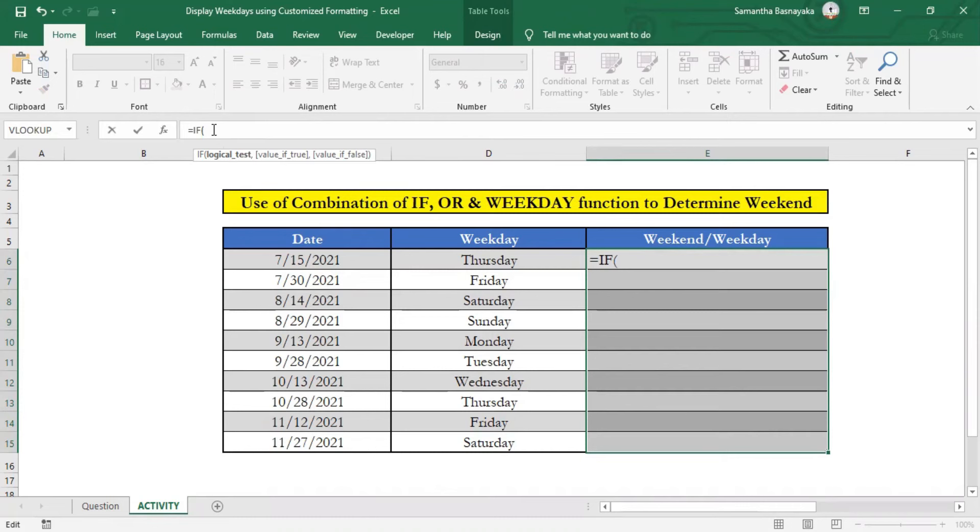if a particular criterion is met with a given date set, our outcome should be weekend. And if the criterion is not met,